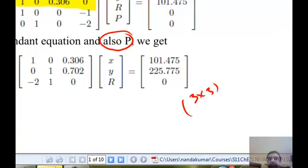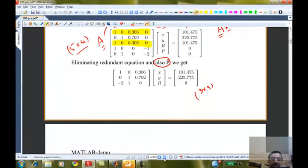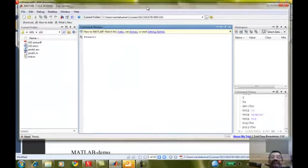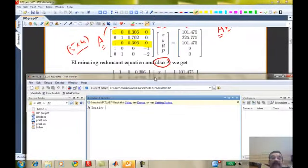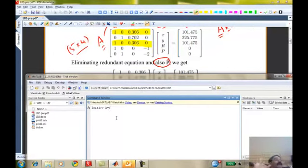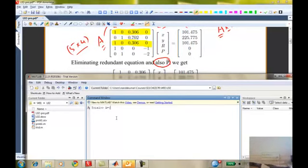I'm going to fire up MATLAB again. I need to re-enter that matrix. You open MATLAB — it's a purely interactive environment. MATLAB is also an interpretive language. Have you seen the difference between an interpretive language and a compiled language? Languages like C, Fortran, and Pascal are all compiled languages — you write a program, compile it, create an executable file, and then run it.